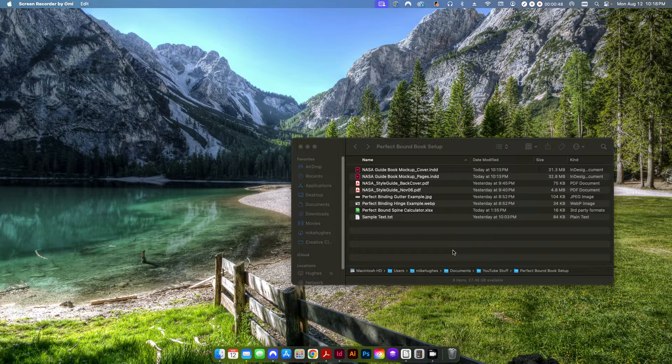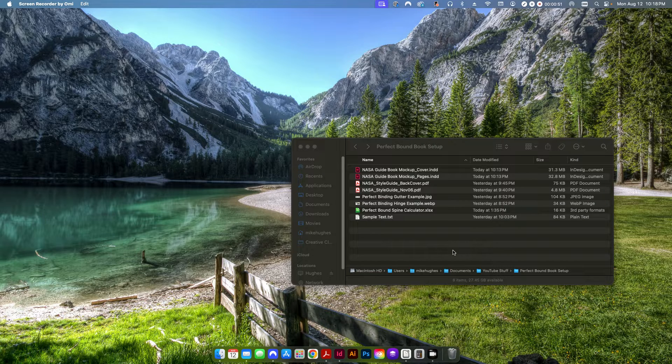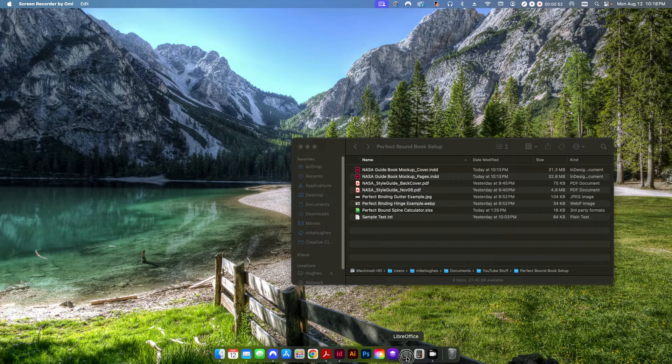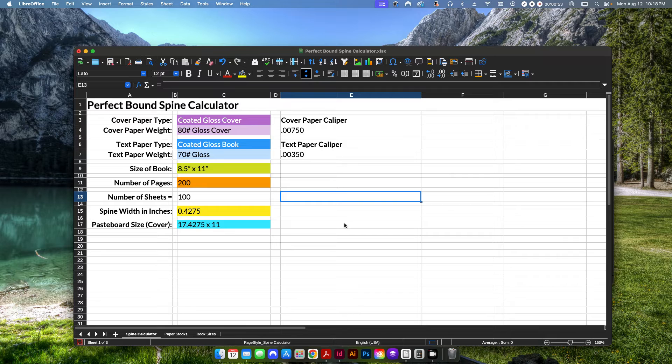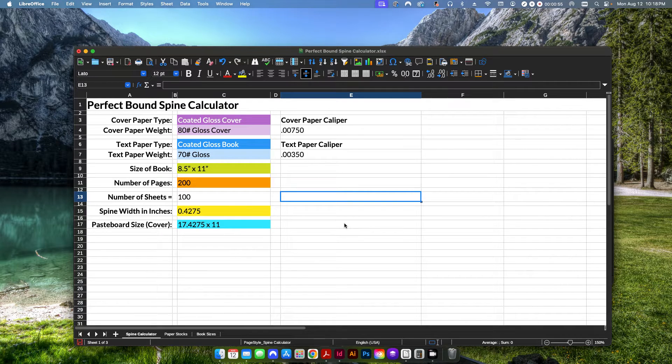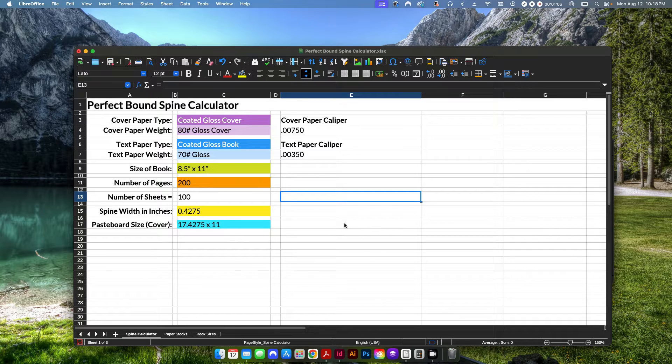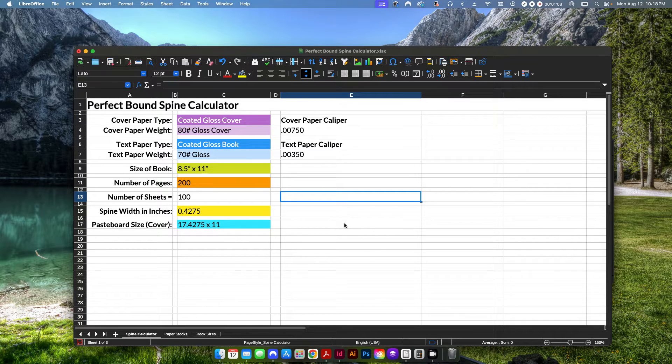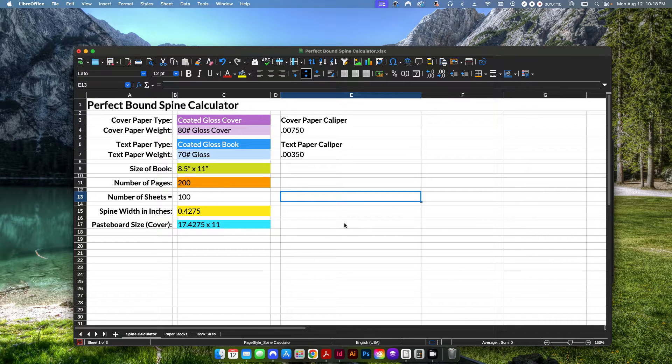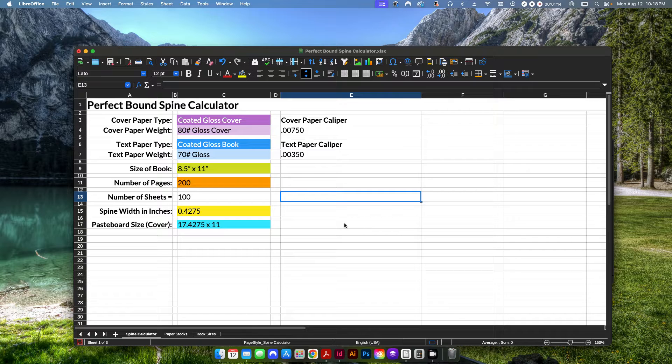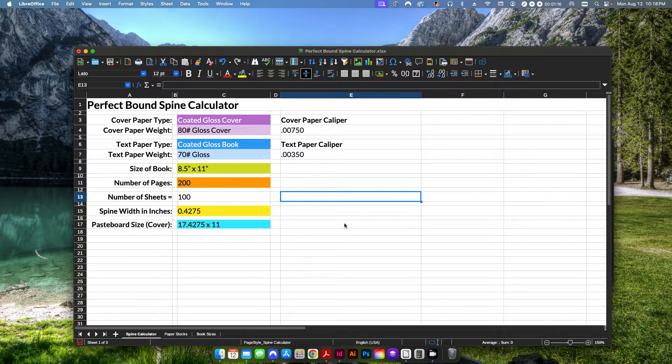If you don't and you need to figure out how to properly calculate a spine width, then I will open up this spine width calculator that I made using Microsoft Excel. I have it open here in LibreOffice. You can also open it with Google Sheets. I'm going to leave a link in the description to the video. For those of you who are interested, you can purchase this through my Patreon page.